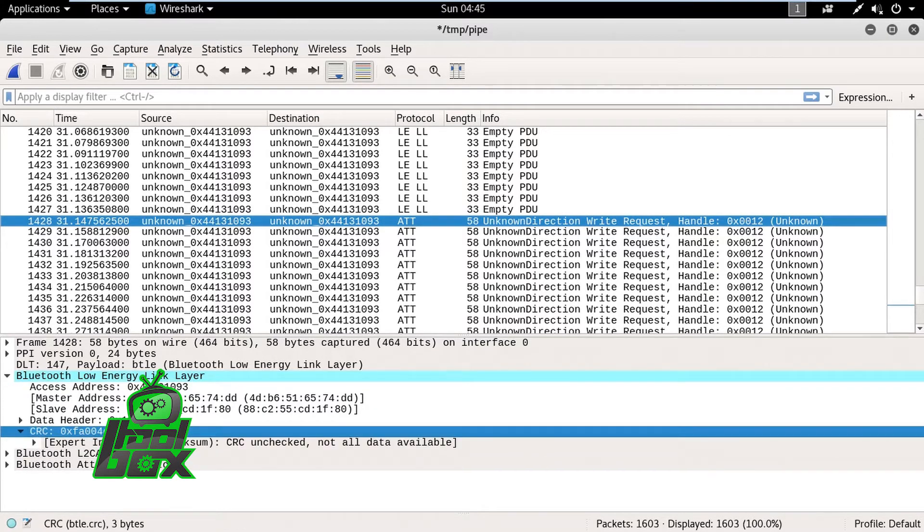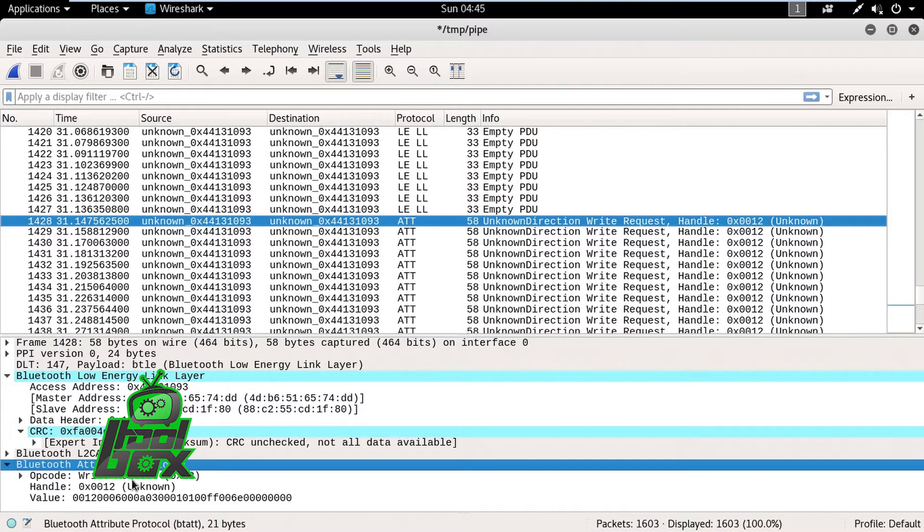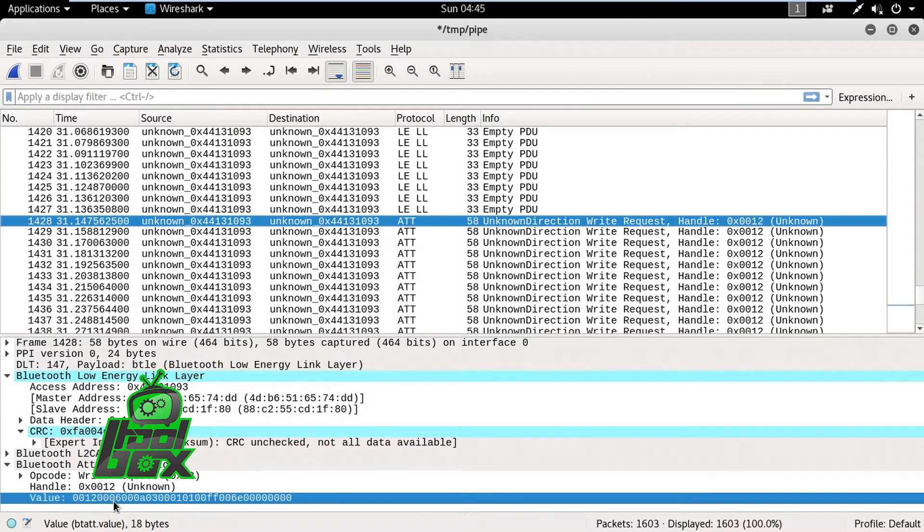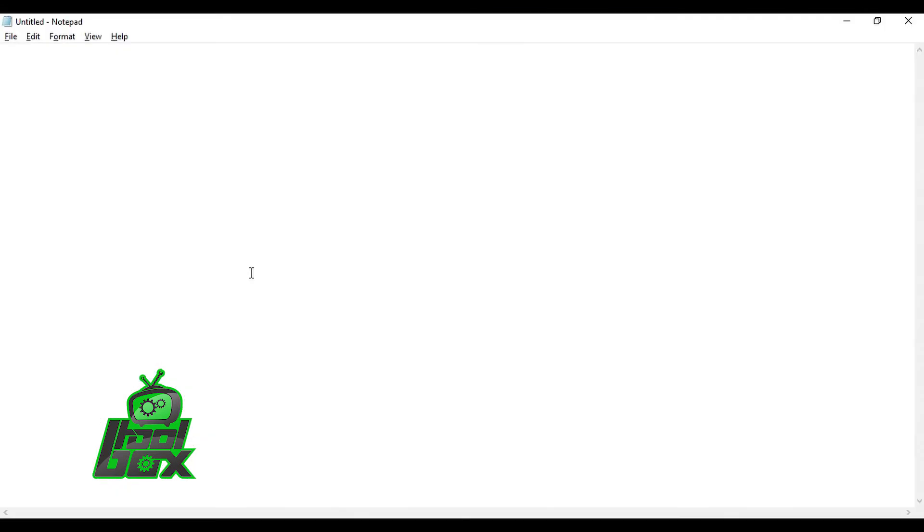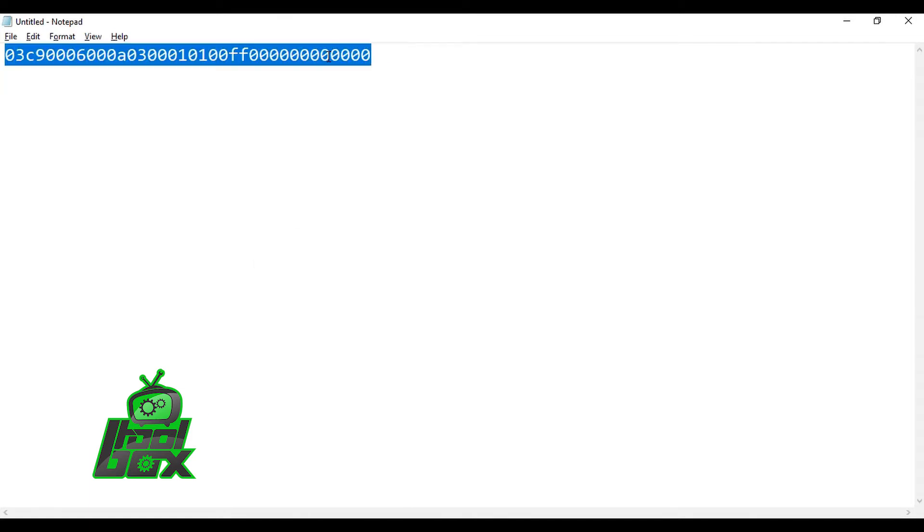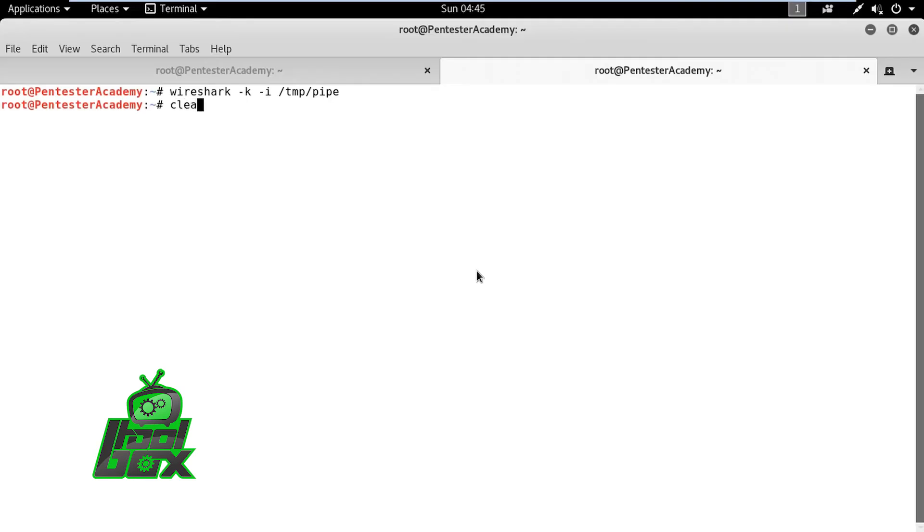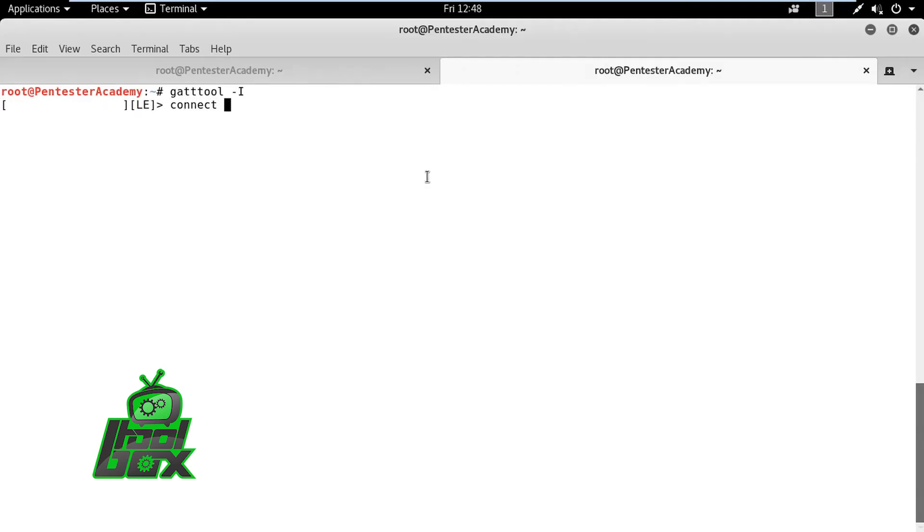In this case, we already know the meaning of this value. It is set to the color of the bulb to blue and to keep the bulb on. We will modify this value to set the color to red by changing the six hex values to the code of red. Then, we will connect to the bulb with GATT tool by using Smart Bulb's MAC address and send our crafted value in the write request.